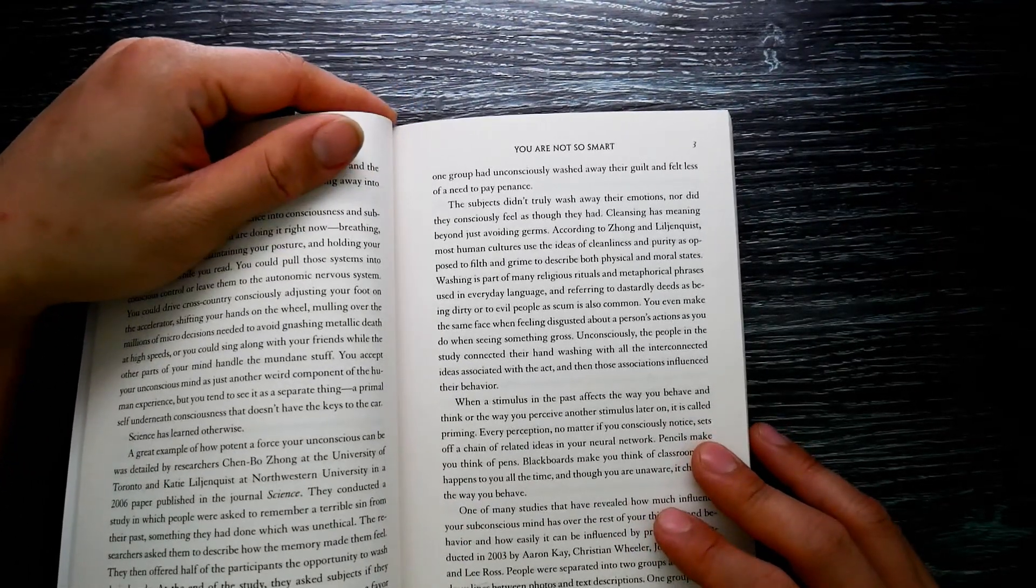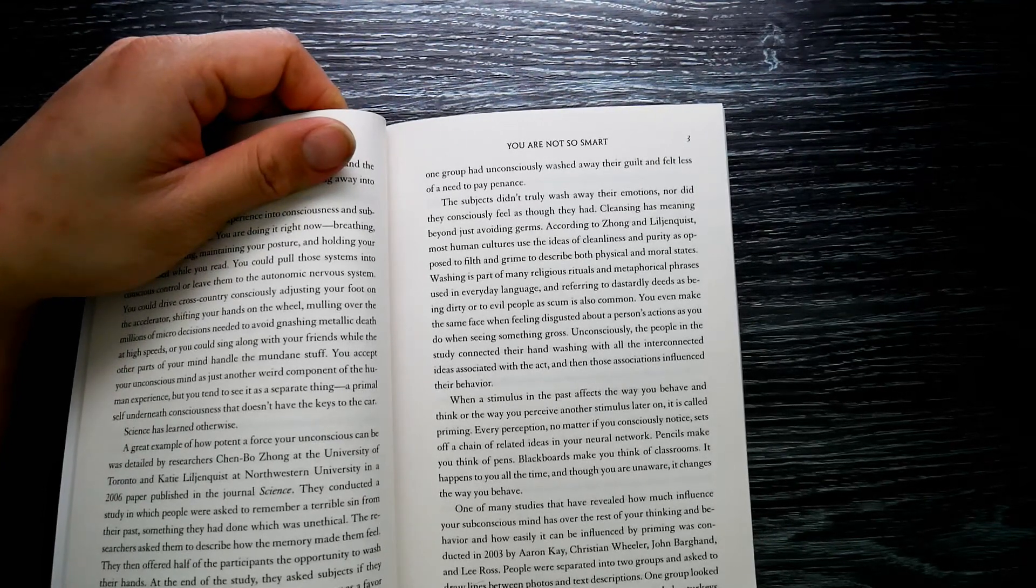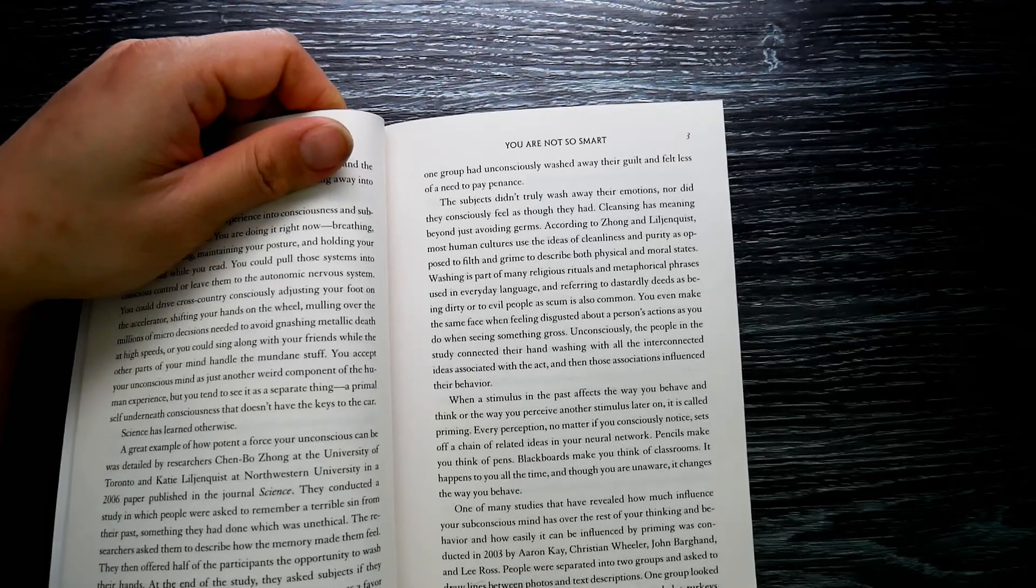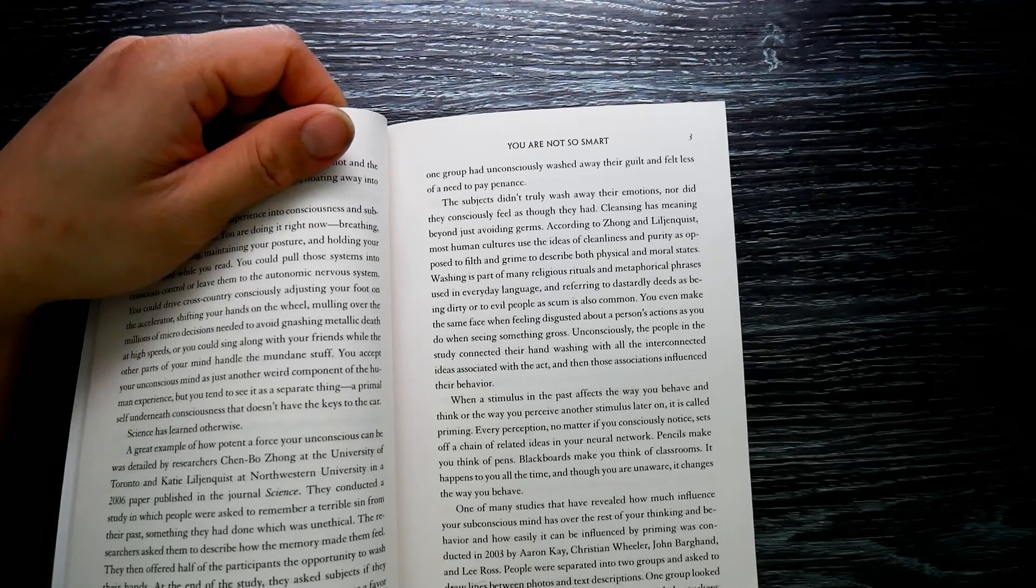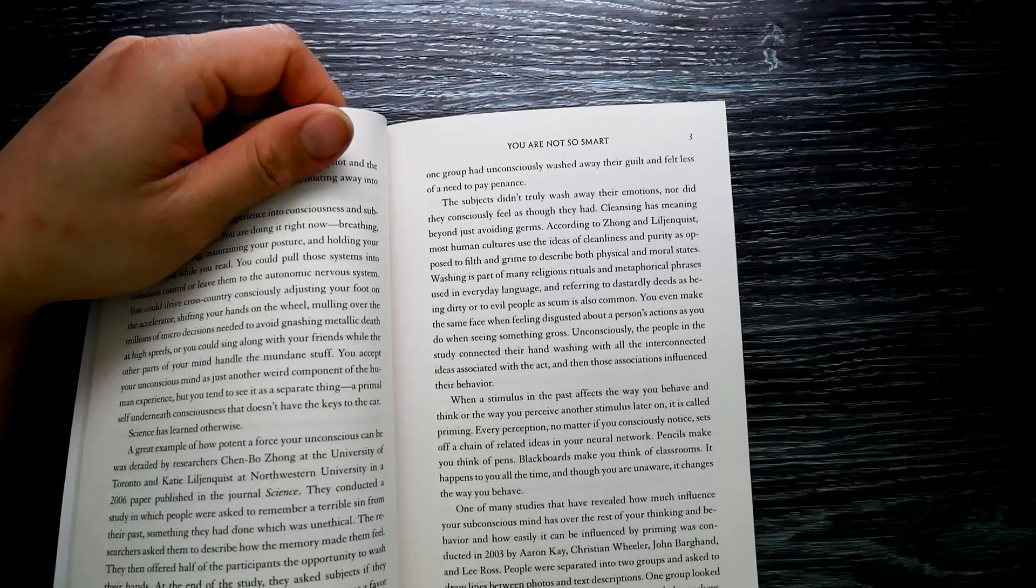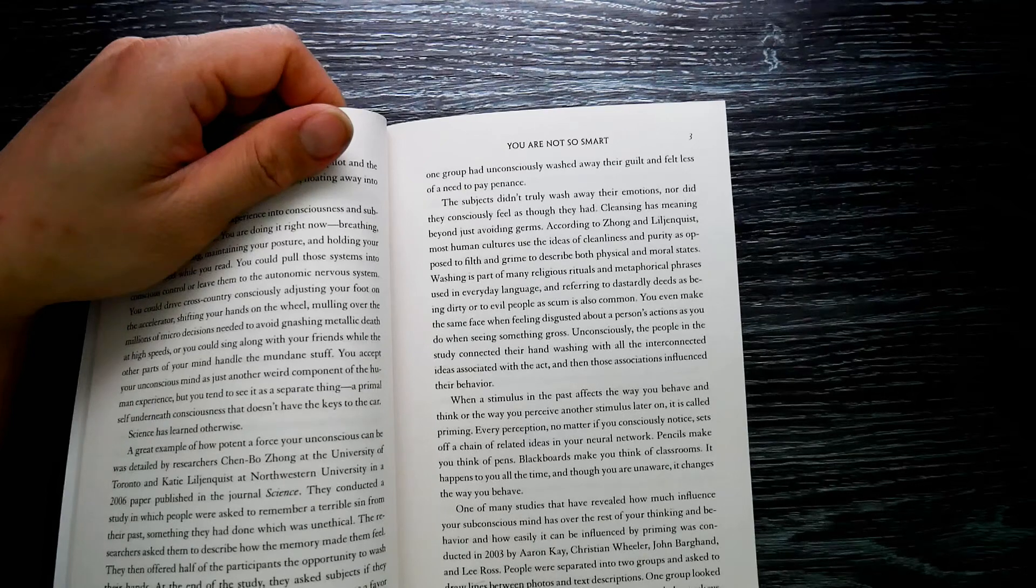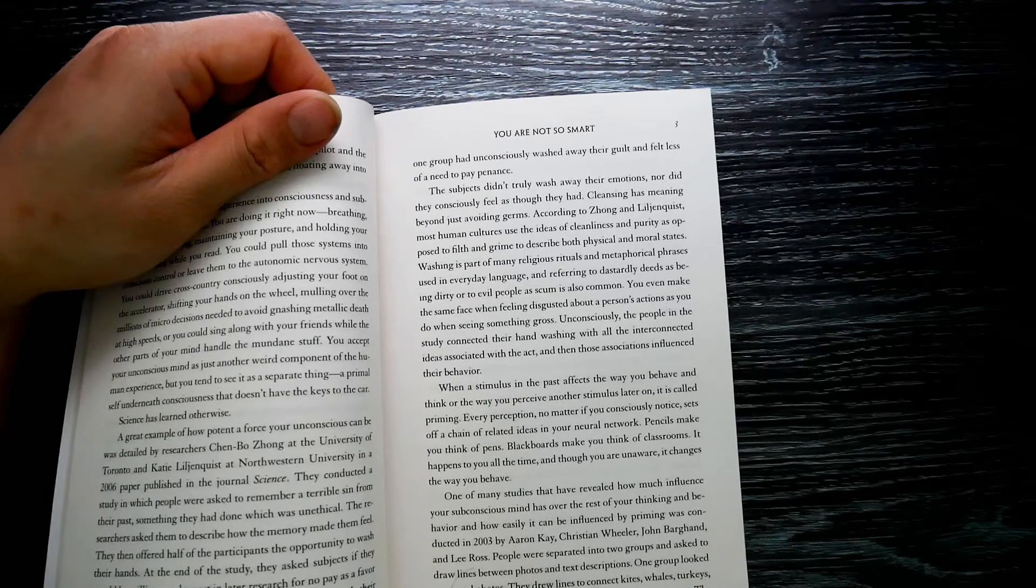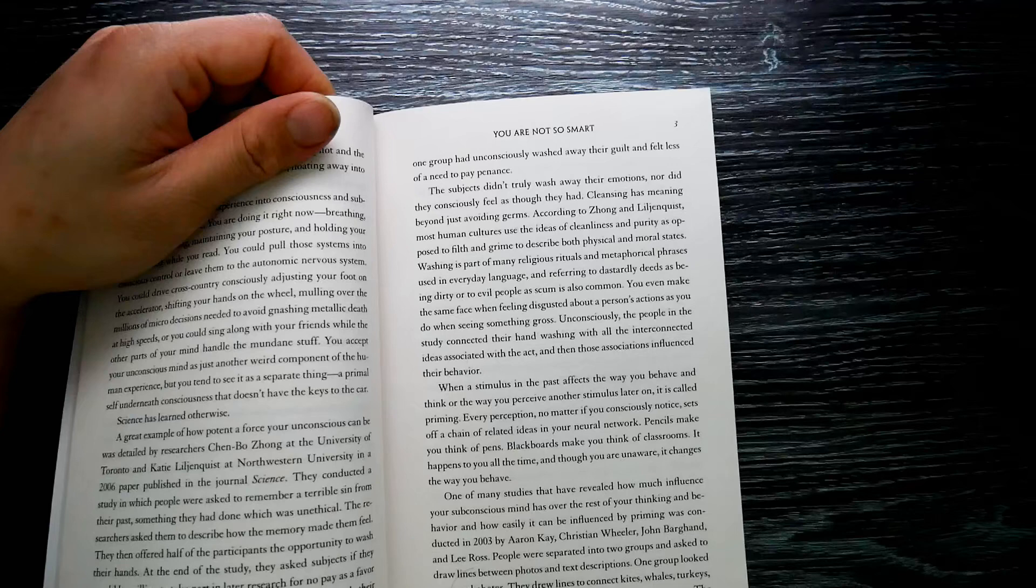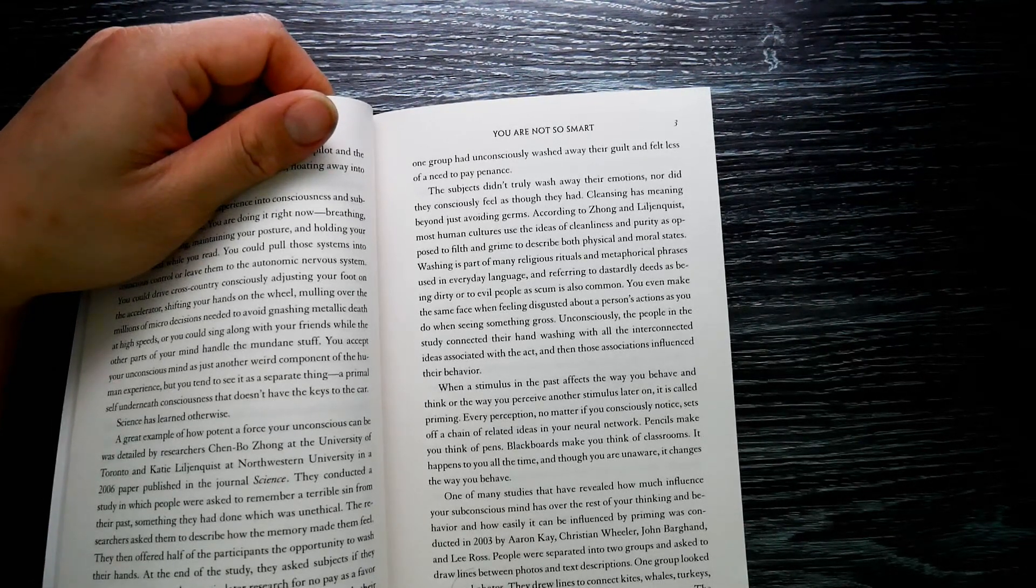Those who did not wash their hands agreed to help 74 percent of the time, but those who did wash agreed only 41 percent of the time. According to the researchers, one group had unconsciously washed away their guilt and felt less need to pay penance. The subjects didn't truly wash their emotions, nor did they consciously feel as though they had.